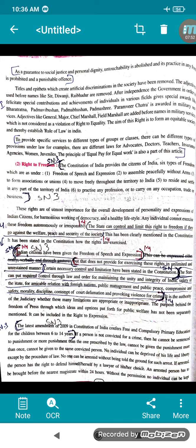Adjectives like General, Major, Chief Marshal, Field Marshal are added in military services and are not considered a violation of the Right to Equality — these are designations being given. To provide specific services to different groups, there can be different provisions under law — for example, different laws for advocates, doctors, teachers, insurance agencies, women, and juveniles. The principle of equal pay for equal work is also part of this article.